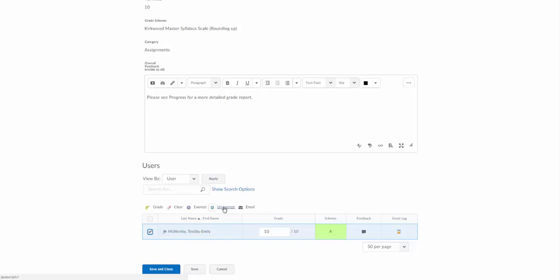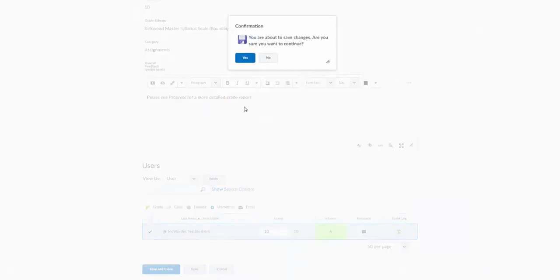You can also unexempt students from a grade and email that student from here. I'm going to save that.